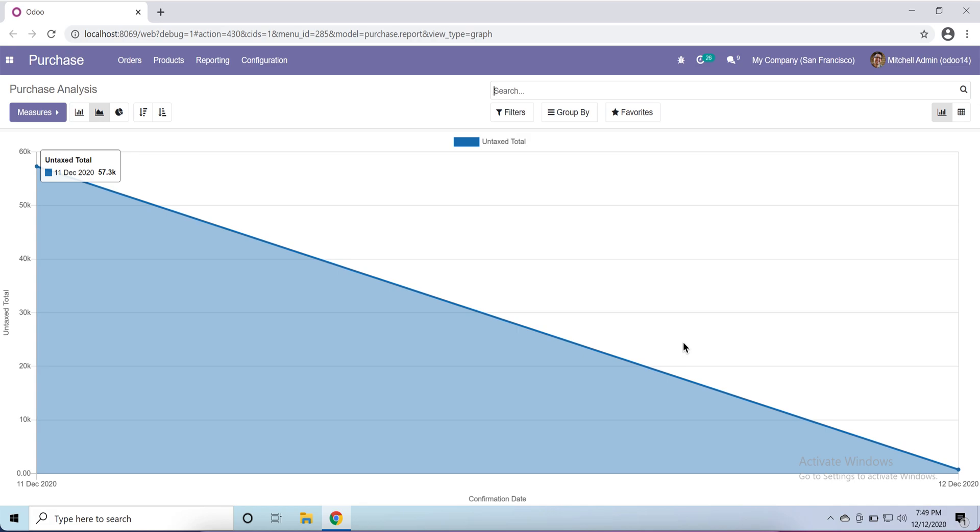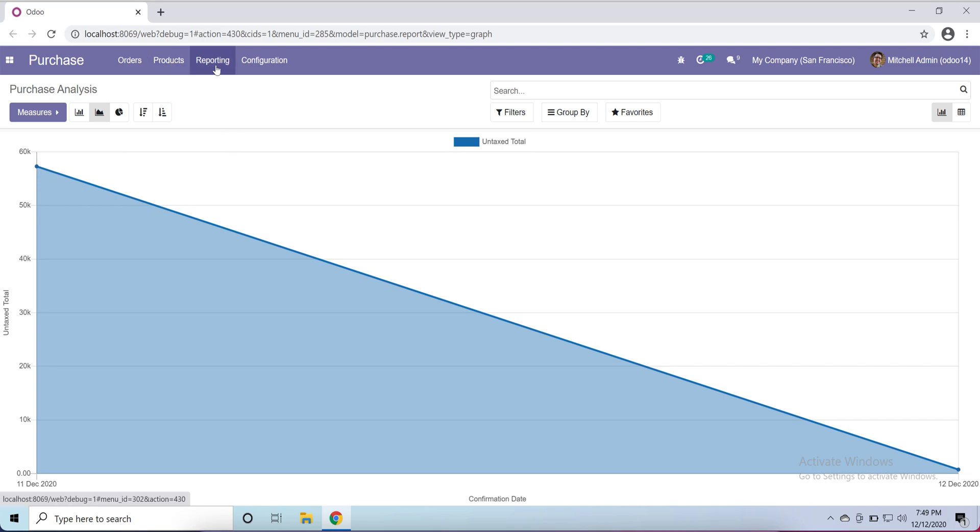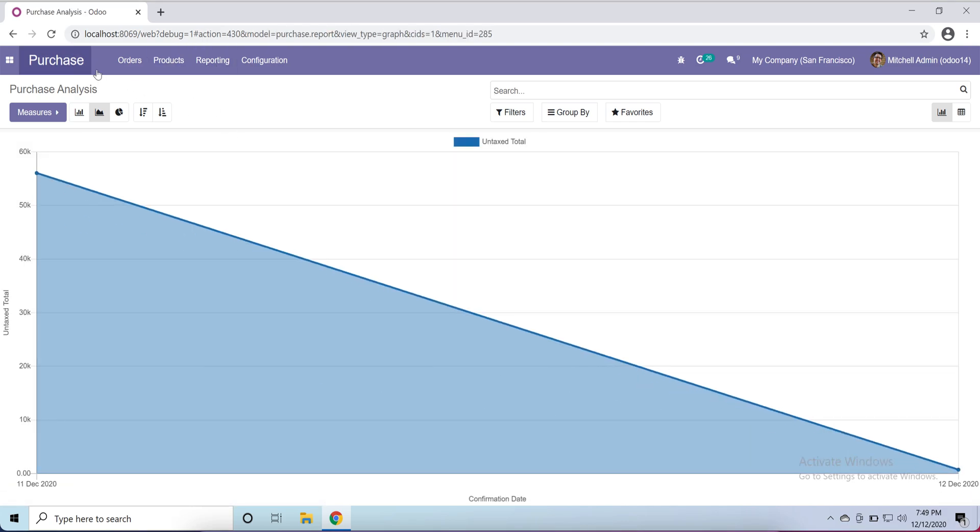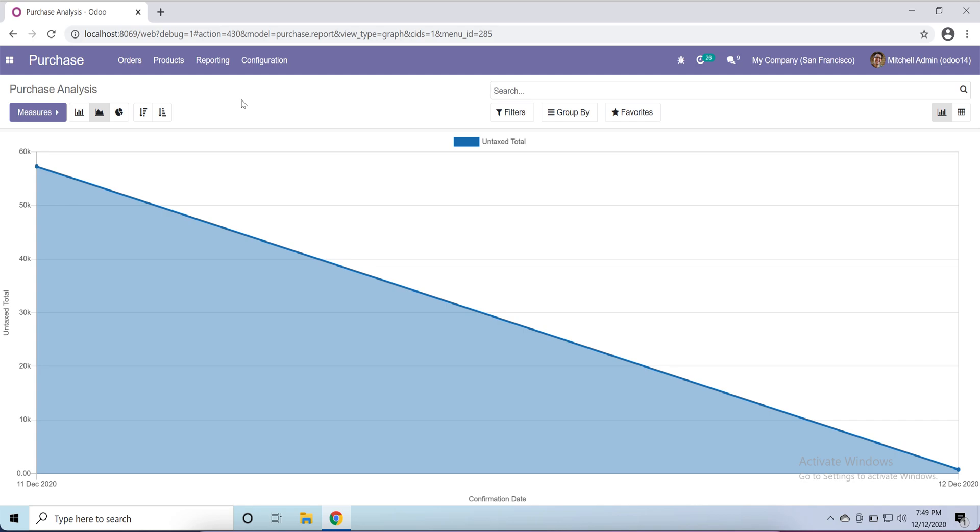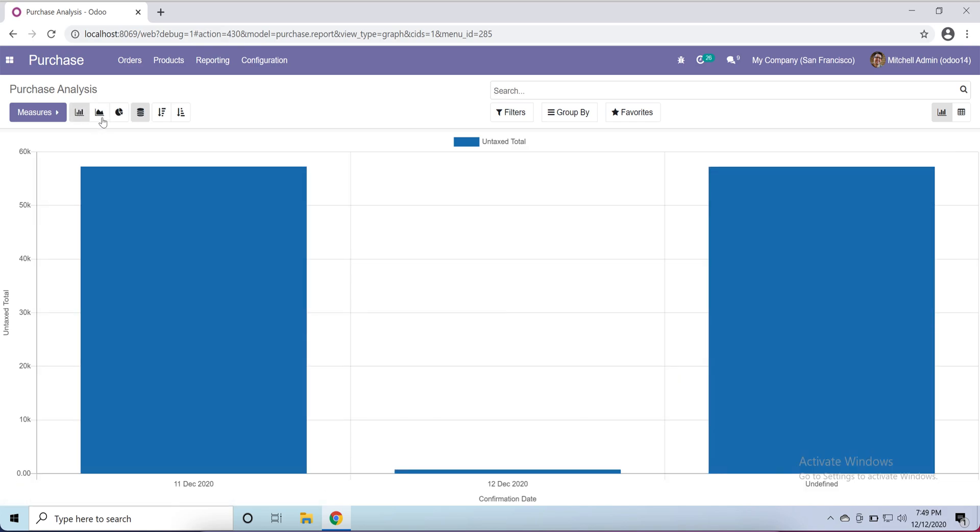Welcome back to Odoo 14 bootcamp series, my name is Azhar Sleem. In this video tutorial we'll discuss purchase reporting. Currently I open this reporting under purchase material, so here are some charts like bar chart, line chart, pie chart - some kind of charts are by default available in Odoo.